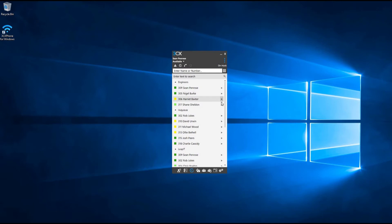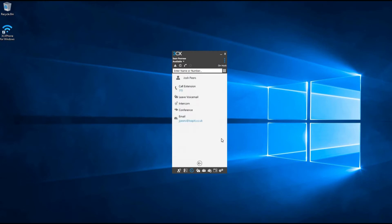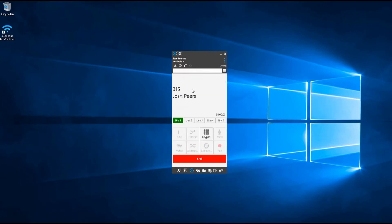To dial an internal number, simply find the person you would like to call in your contact list either by their name or their extension number. Once you've selected this, press on the arrow on the right-hand side and press call extension.